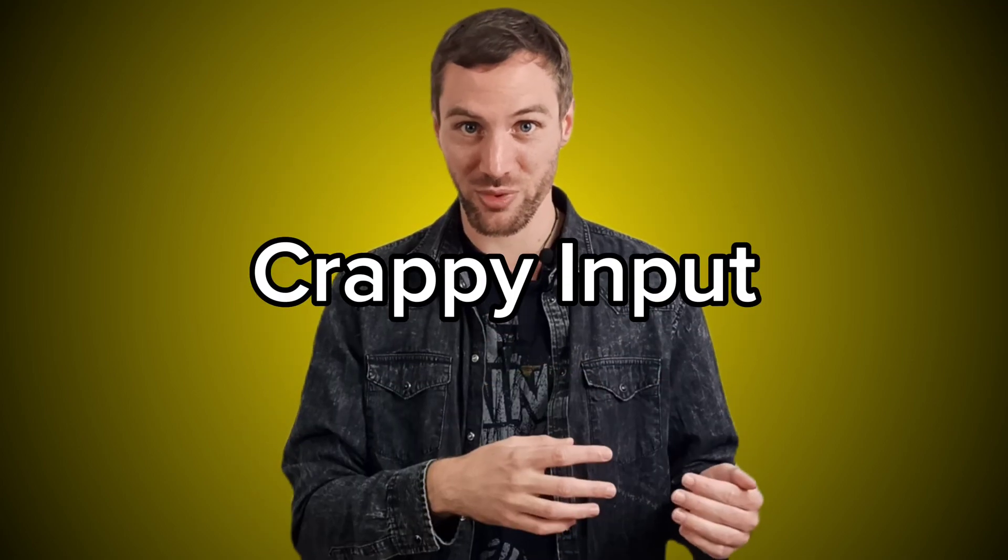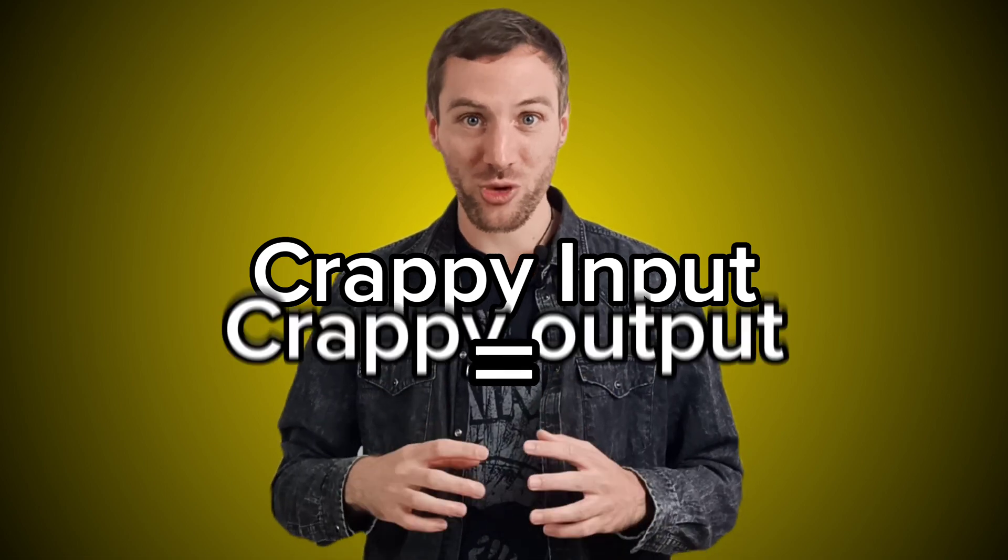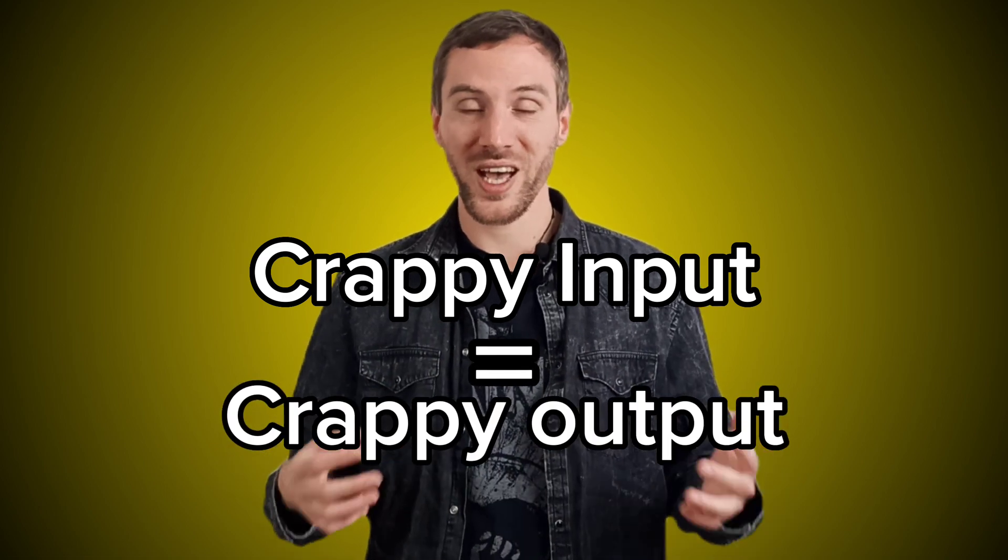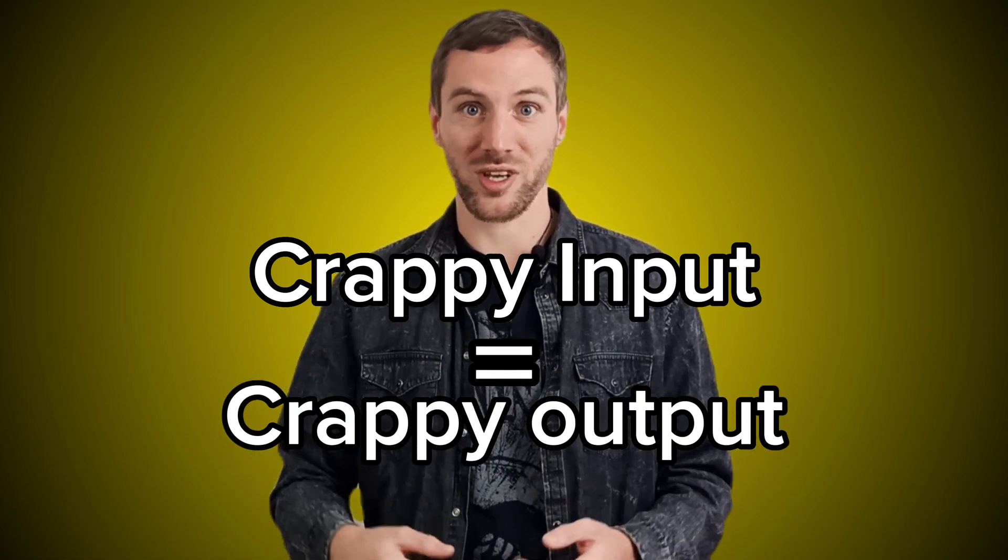When it comes to ChatGPT, the quality of your output depends directly on the quality of the input. So you want to make sure that your prompts are good and you spend some time thinking about them. But what if instead of thinking about a prompt, you let ChatGPT itself give you a great prompt? Let's jump right into it and I'll show you what I mean.